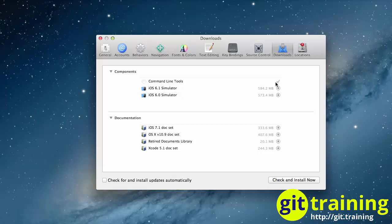Once the Command Line Tools are finished downloading and installing, we're going to invoke our terminal to see if Git has been installed.